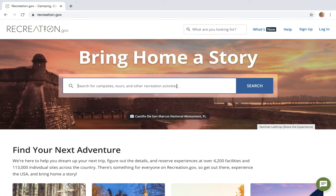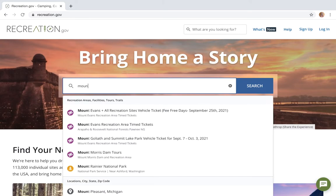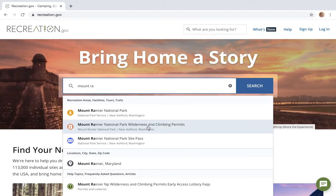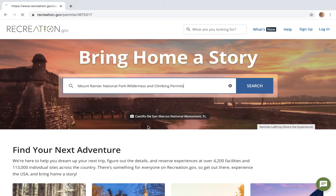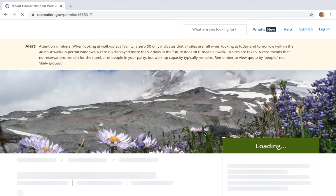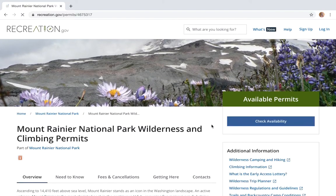Once we've done that, go to the search bar and start typing in Mount Rainier National Park. What's gonna start to pop up is Mount Rainier National Park Wilderness and Climbing Permits, and this is what we want. Give that a click and it'll take us to this page.